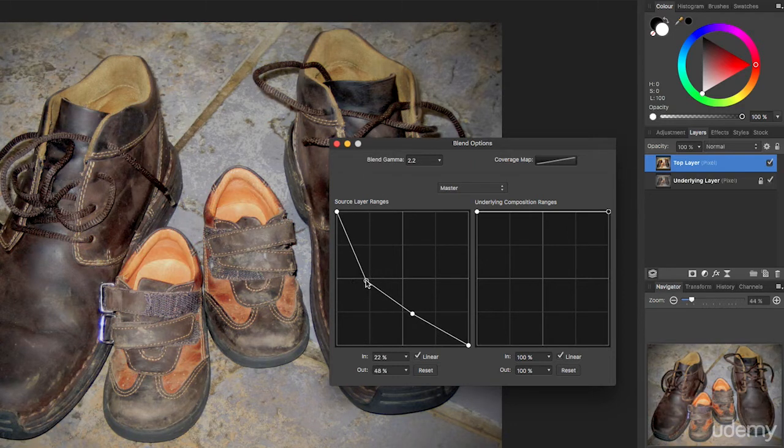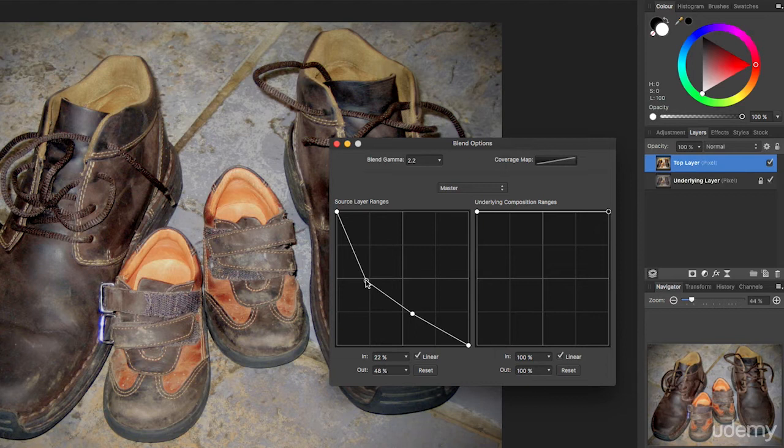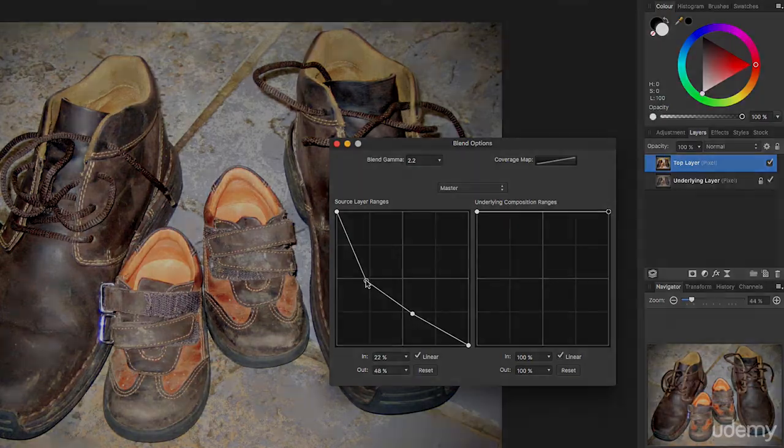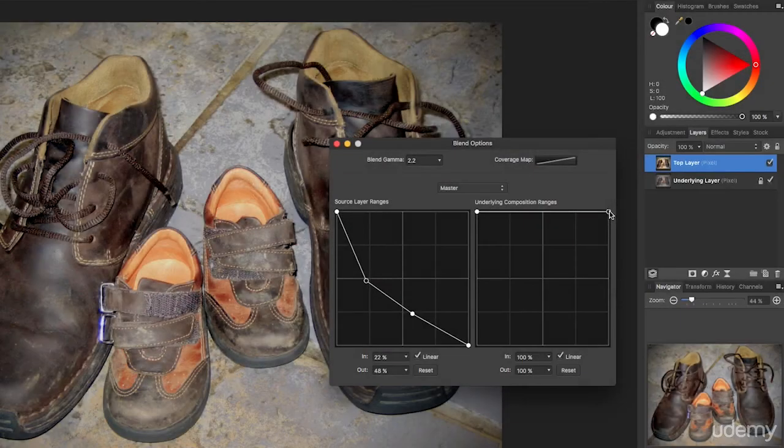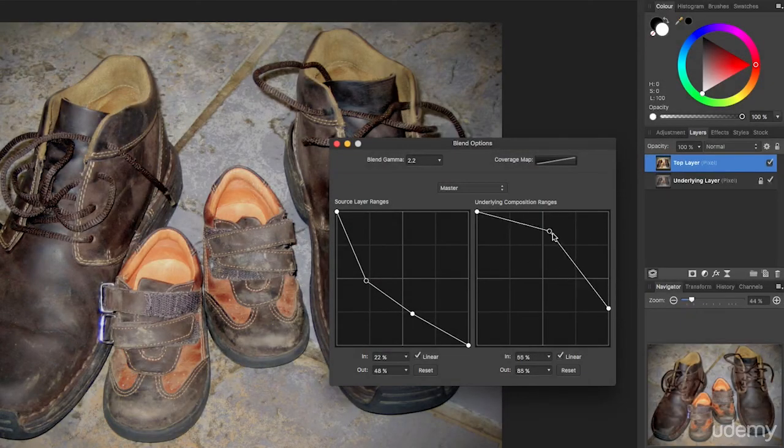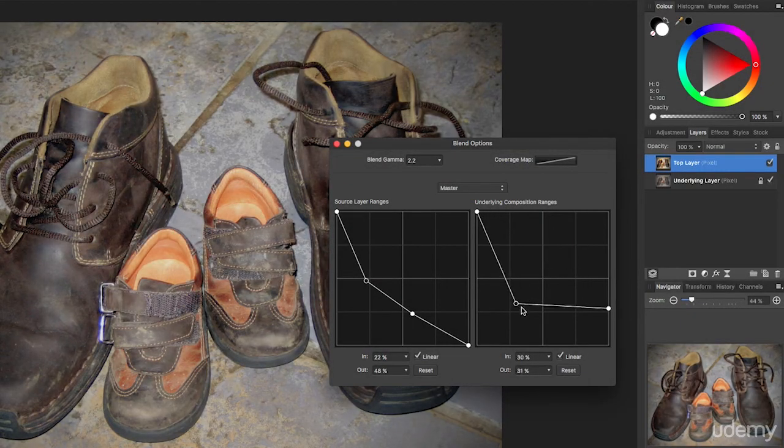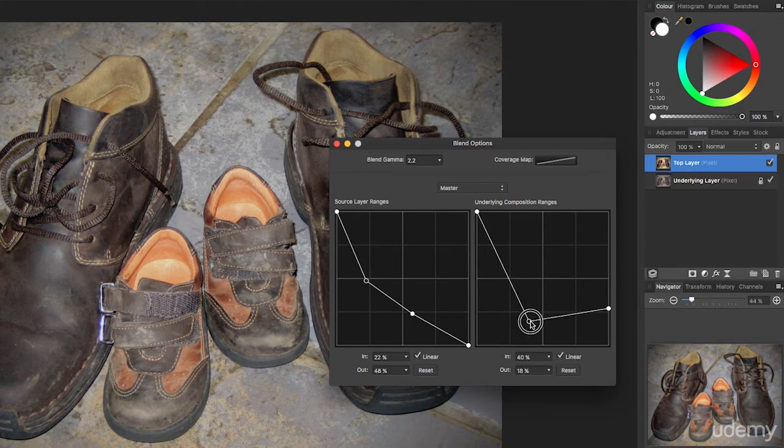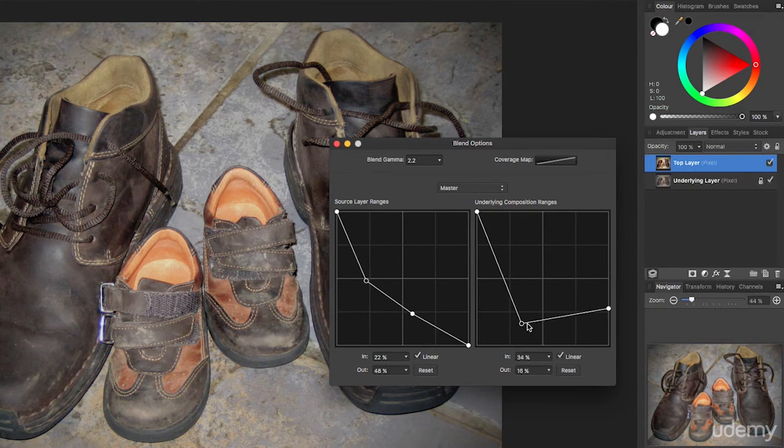All this is is a way of taking two different layers and deciding which bits of either layer you get to see based on how dark or light the layers are. You start trying to do two graphs at the same time, it gets very confusing very quickly.